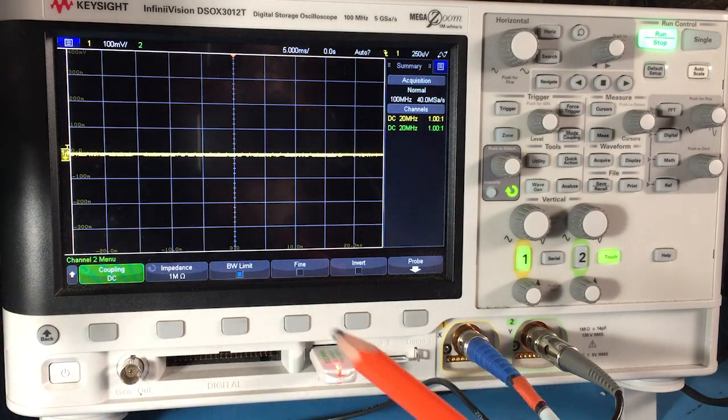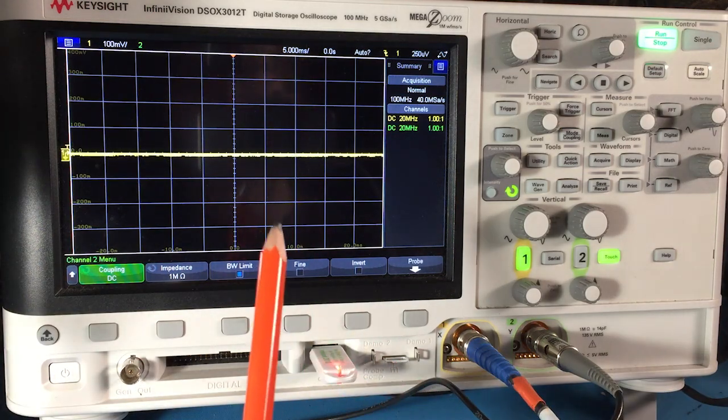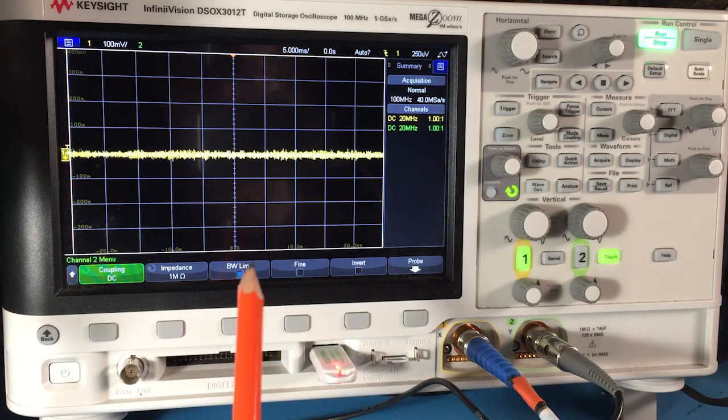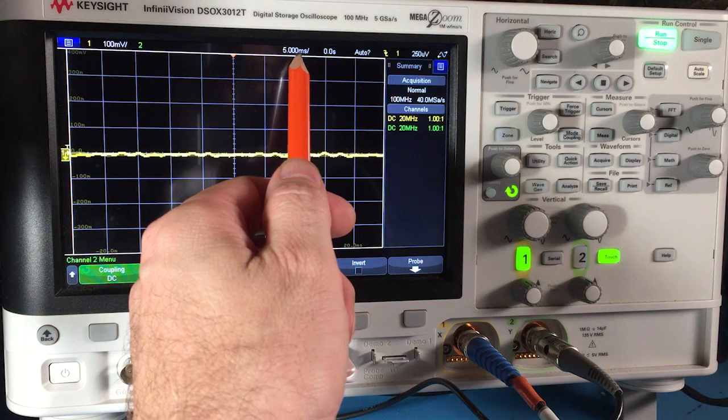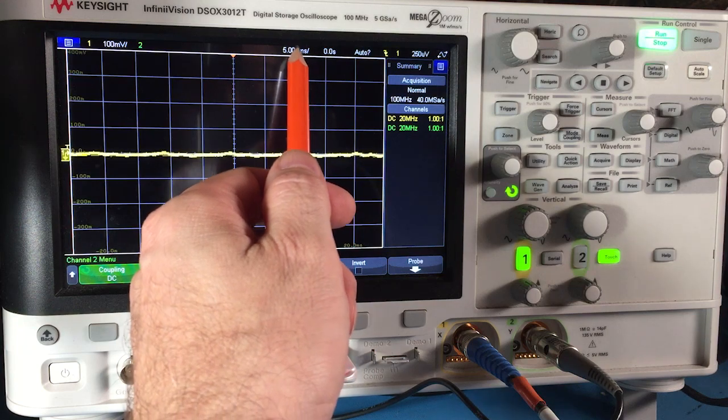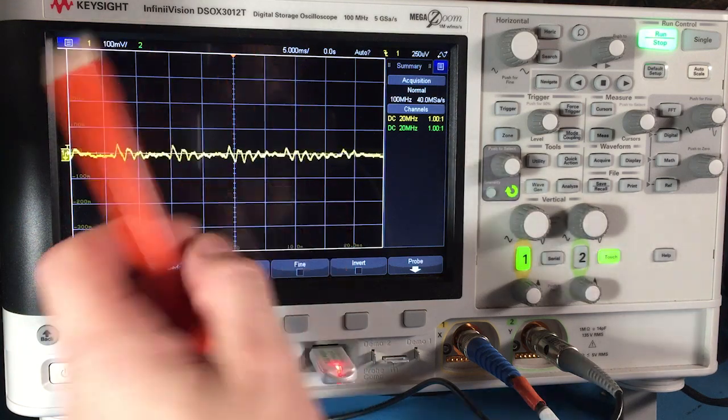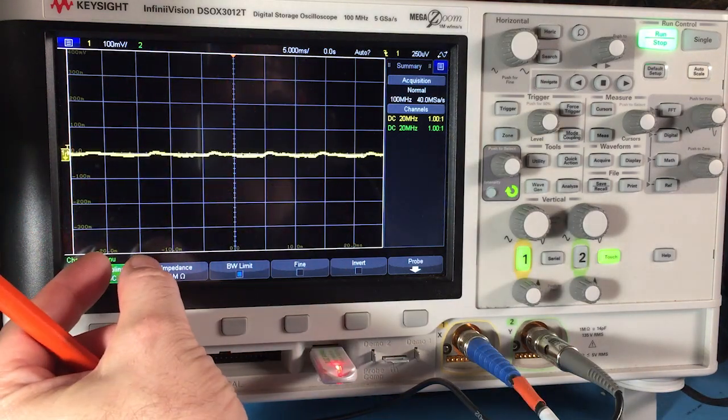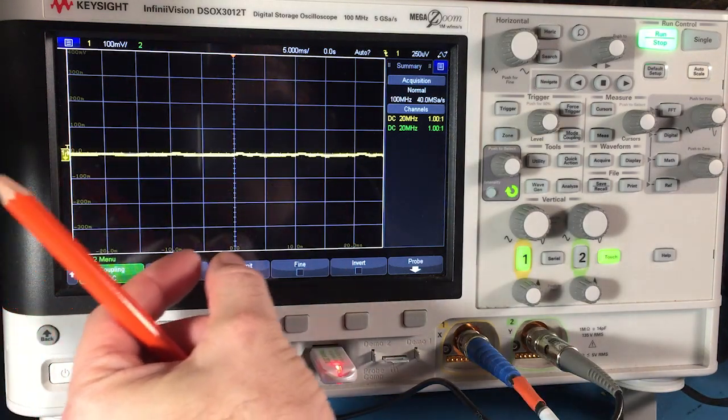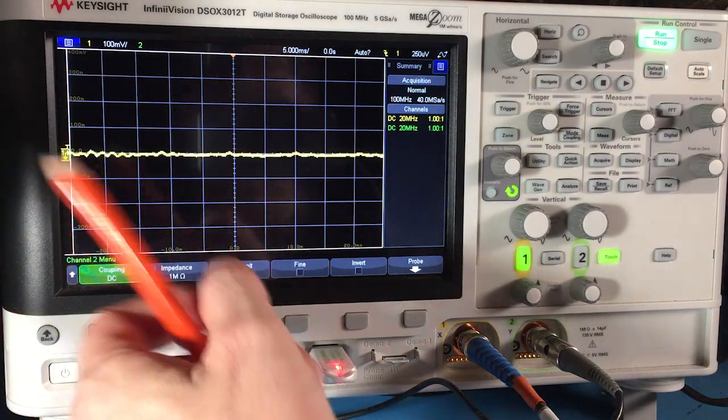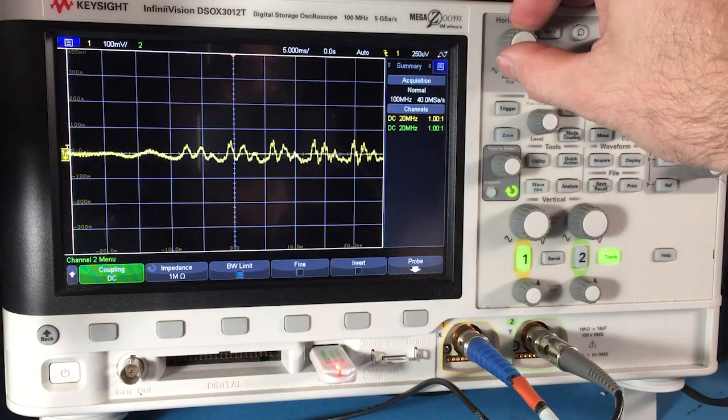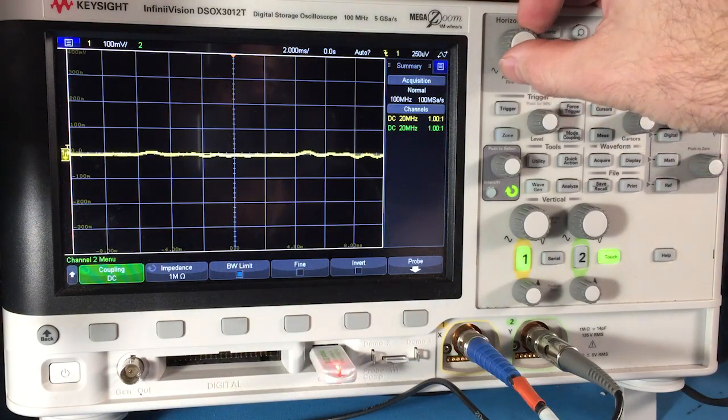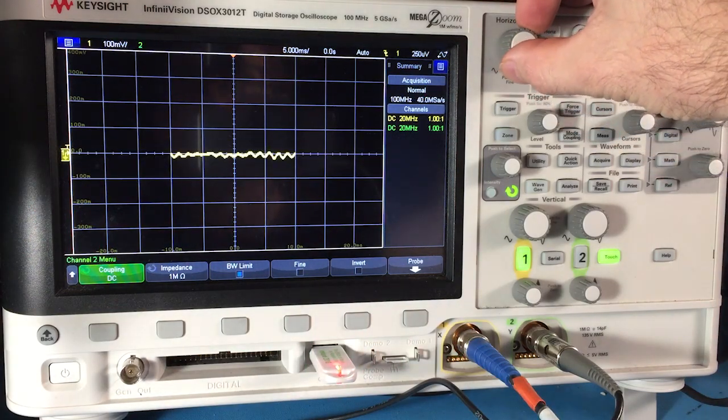And the other important adjustments on the oscilloscope are the time divisions. You could see we're on 5 milliseconds per division. So each one of these boxes is 5 milliseconds. And I adjust that depending on what I want to look at.